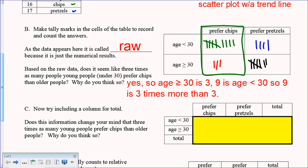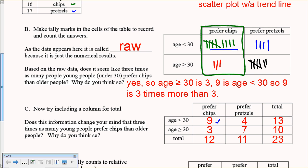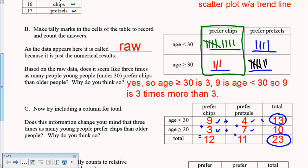For part C, we add column totals. The nine and three from the chips column add up to 12. The four and seven from the pretzels column add up to 11. Reading across: 9 plus 4 is 13 (total under-30 respondents), and 3 plus 7 is 10 (total 30-or-older respondents). All totals sum to 23 — the number of people surveyed.